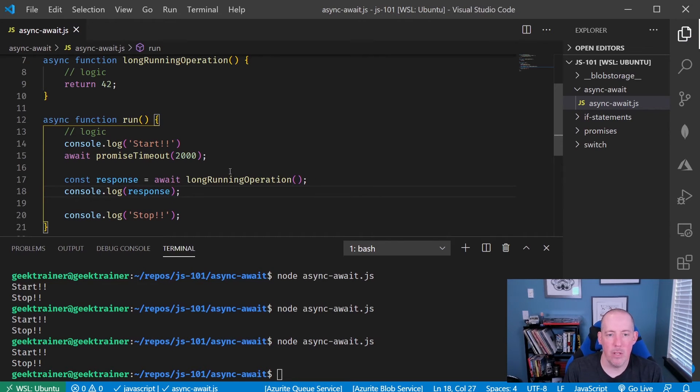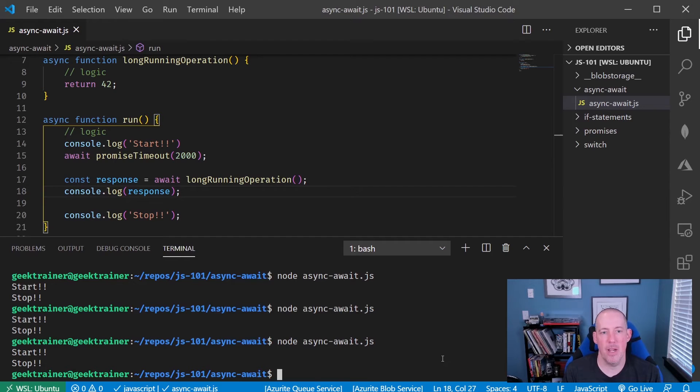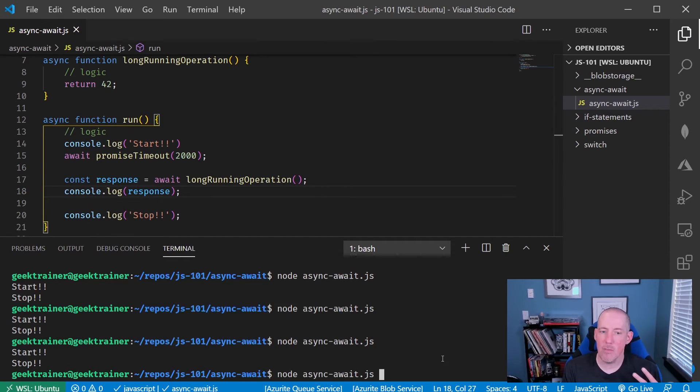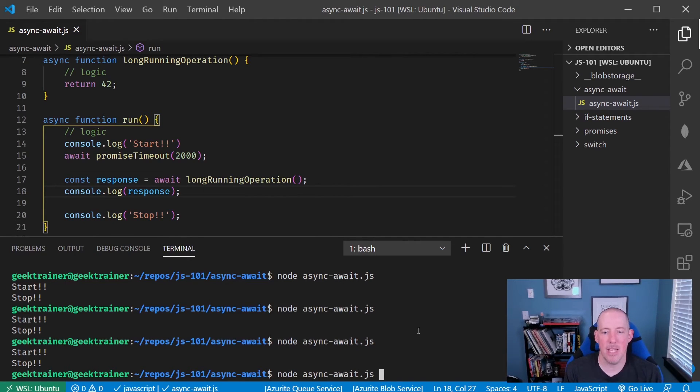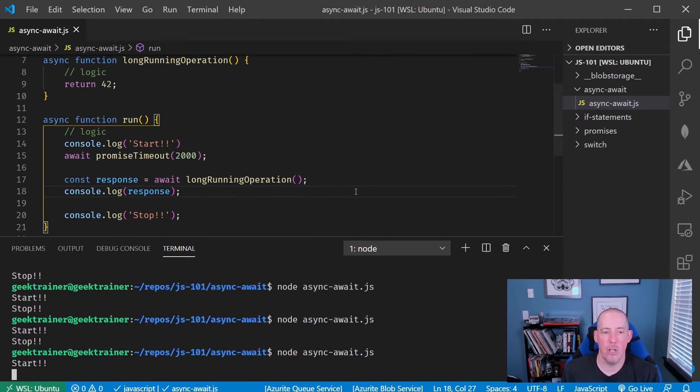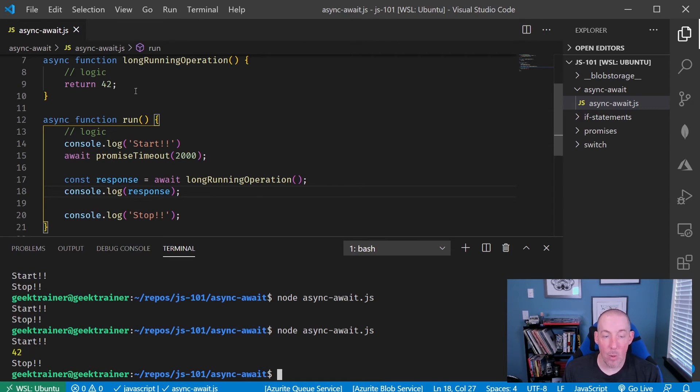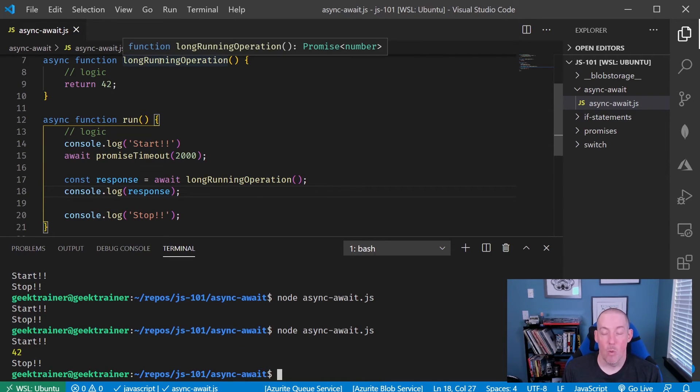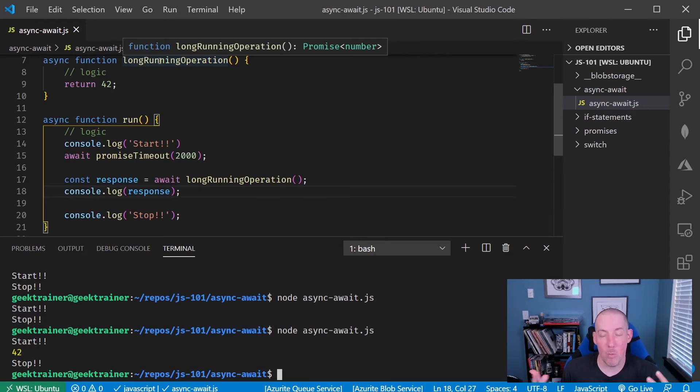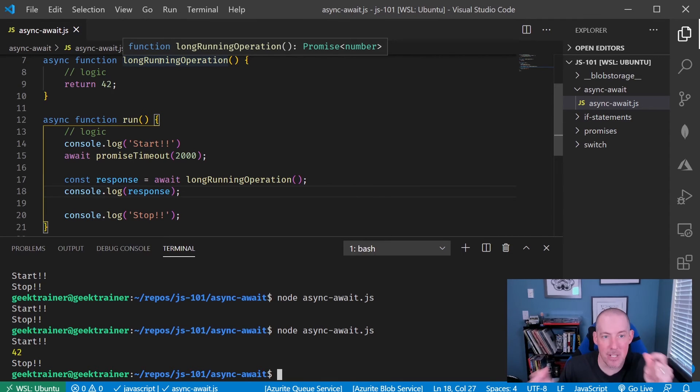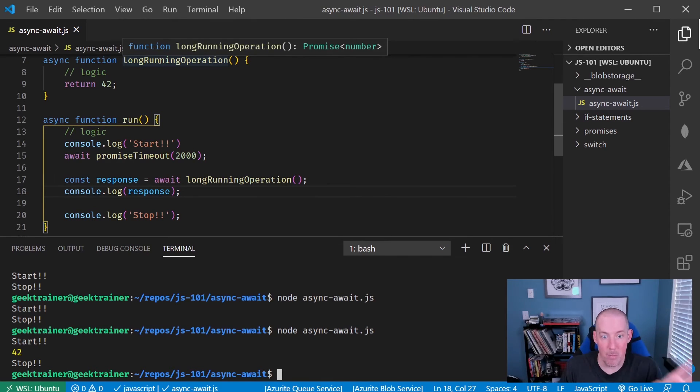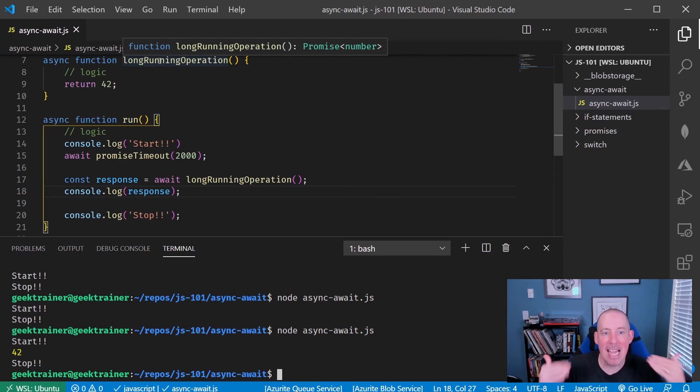What you'll notice is that it's going to print out the number 42. The reason for that is because it's going to go run that, wait for the promise to complete, which will have happened instantaneously because we just returned the number 42, and then give me access to that value.